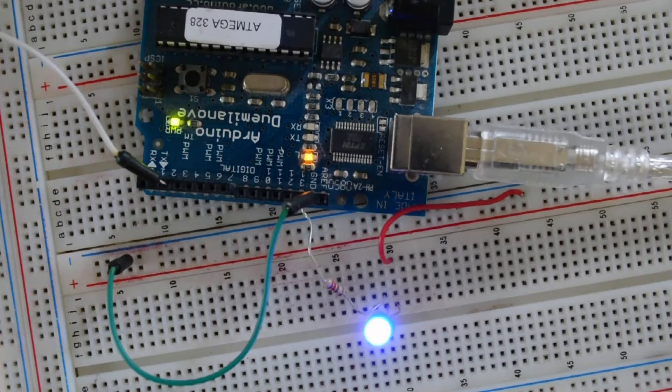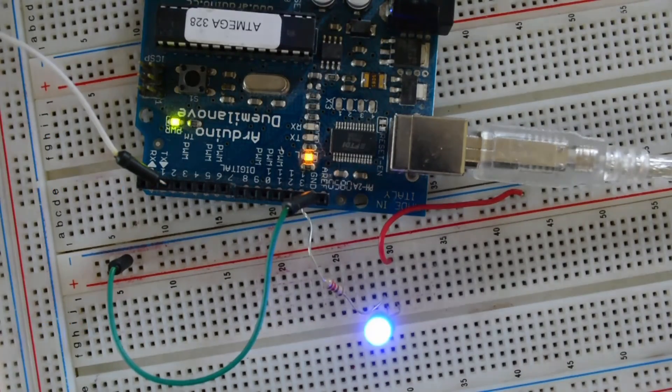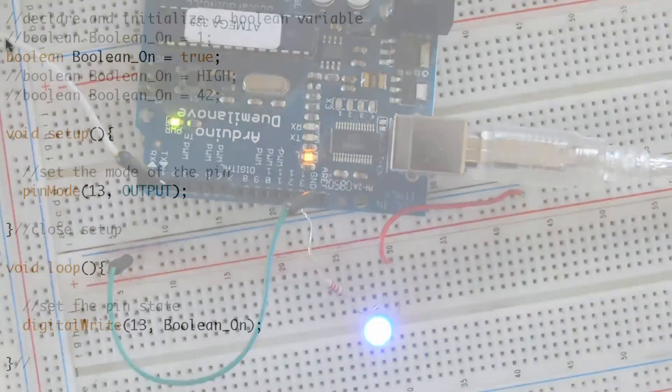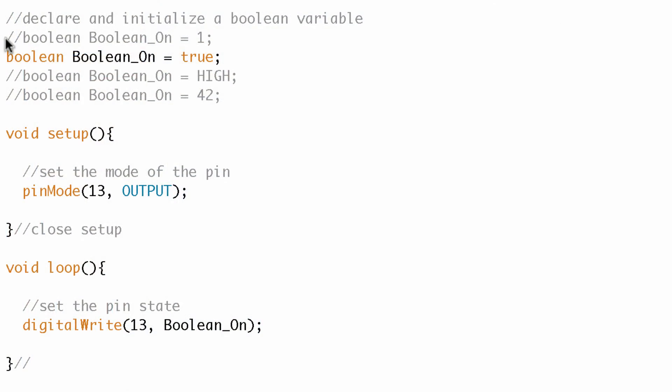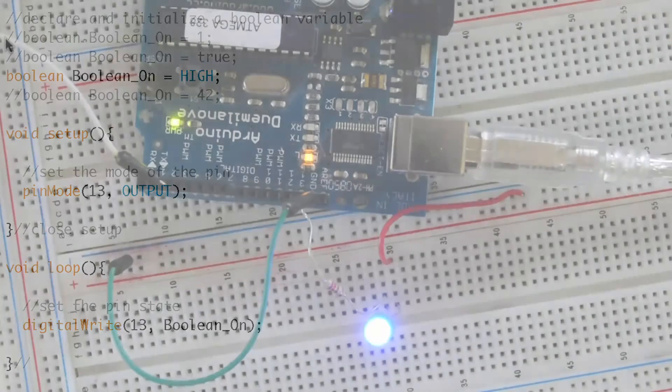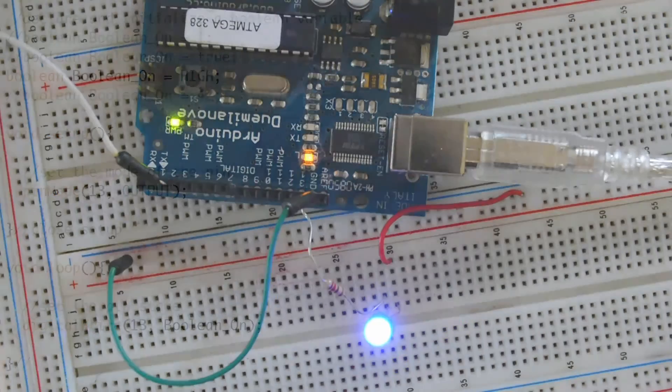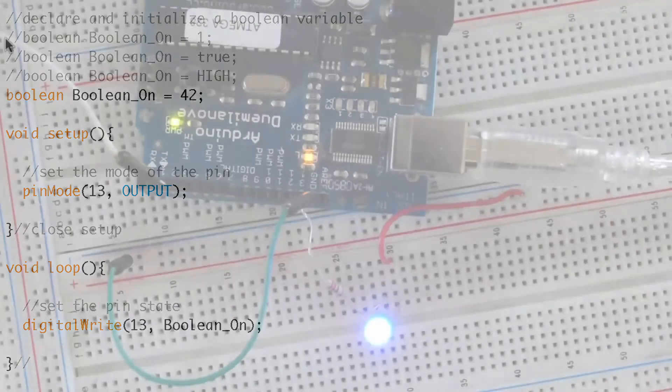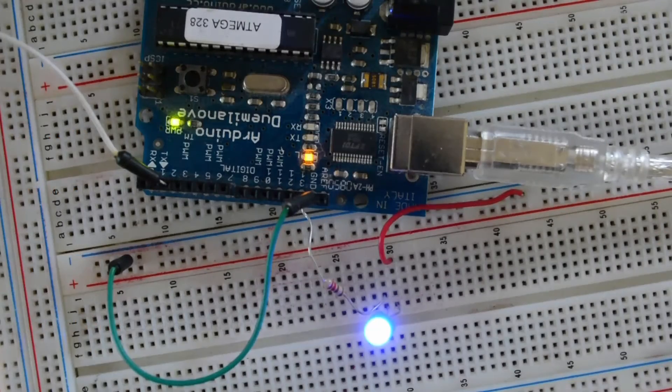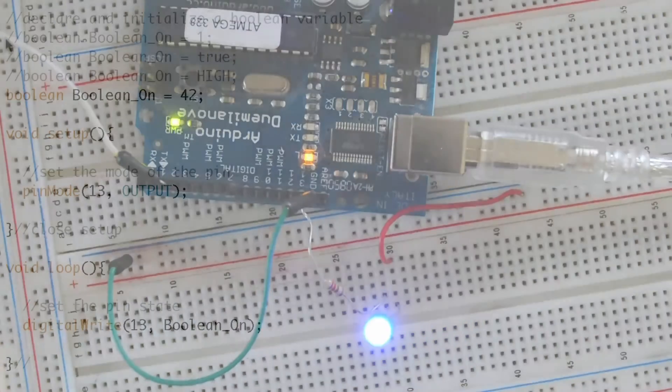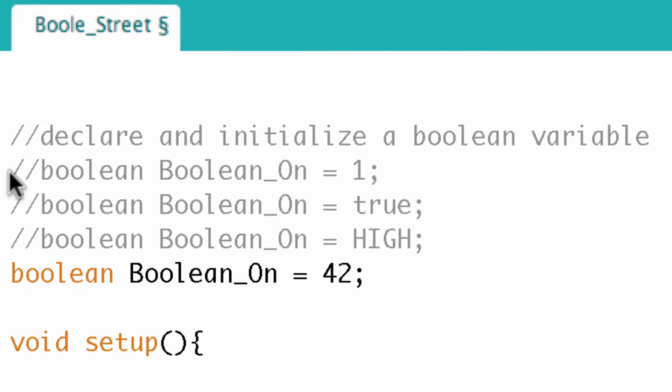Oh, the LED is on again. So we know true is equivalent to one. Well, let's comment that out and turn this one on. We'll upload that. Hey, the LED comes on. That's good. Let's try this one. And the LED comes on again. So we can be sure that all of those are equivalent statements. Well, let's try the same thing for false.